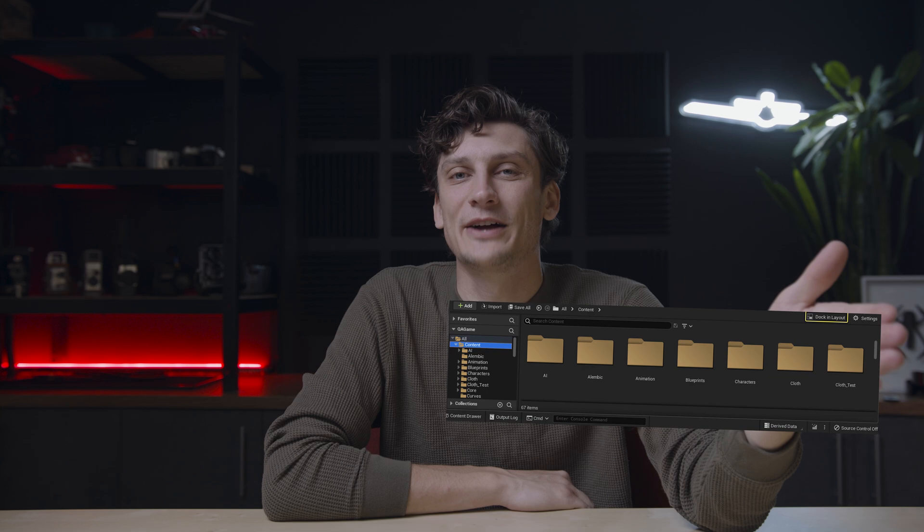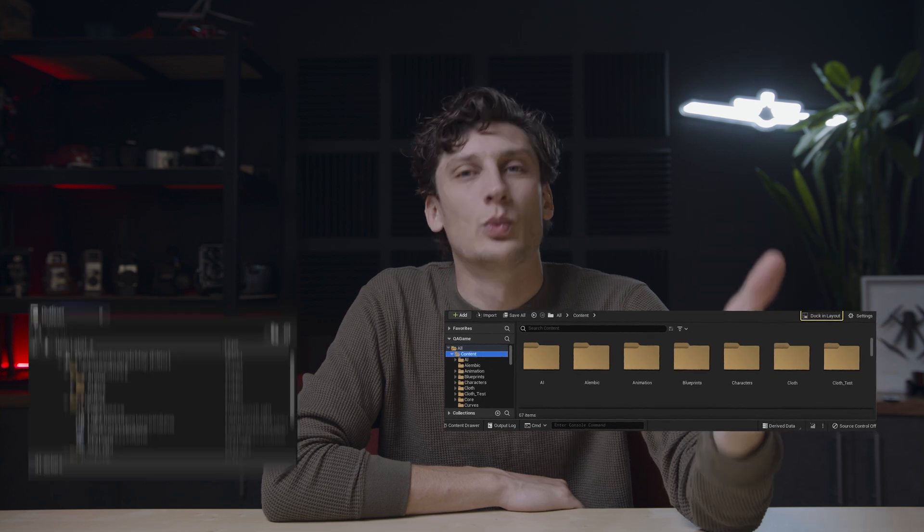But regardless of what you plan to do in Unreal Engine, there's one thing that is essential to your success — and that's subscribing to this YouTube channel. Okay, but seriously, it's the content browser and the world outliner. And not so much the browser and outliner itself, but how you use it, how you package things in it.